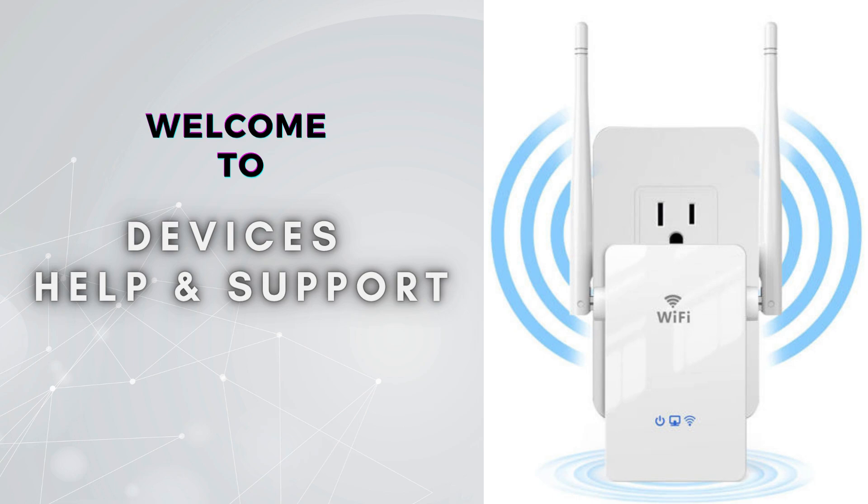Welcome to Device Help Support, your ultimate destination for everything related to device setup, troubleshooting, and optimizing your tech experiences.